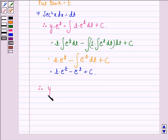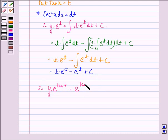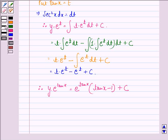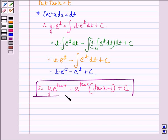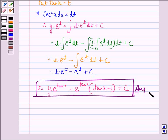Therefore, y · e^(tan x) = e^(tan x) · (tan x − 1) + c. This is our answer. I hope you understood the solution and enjoyed the session. Have a good day.